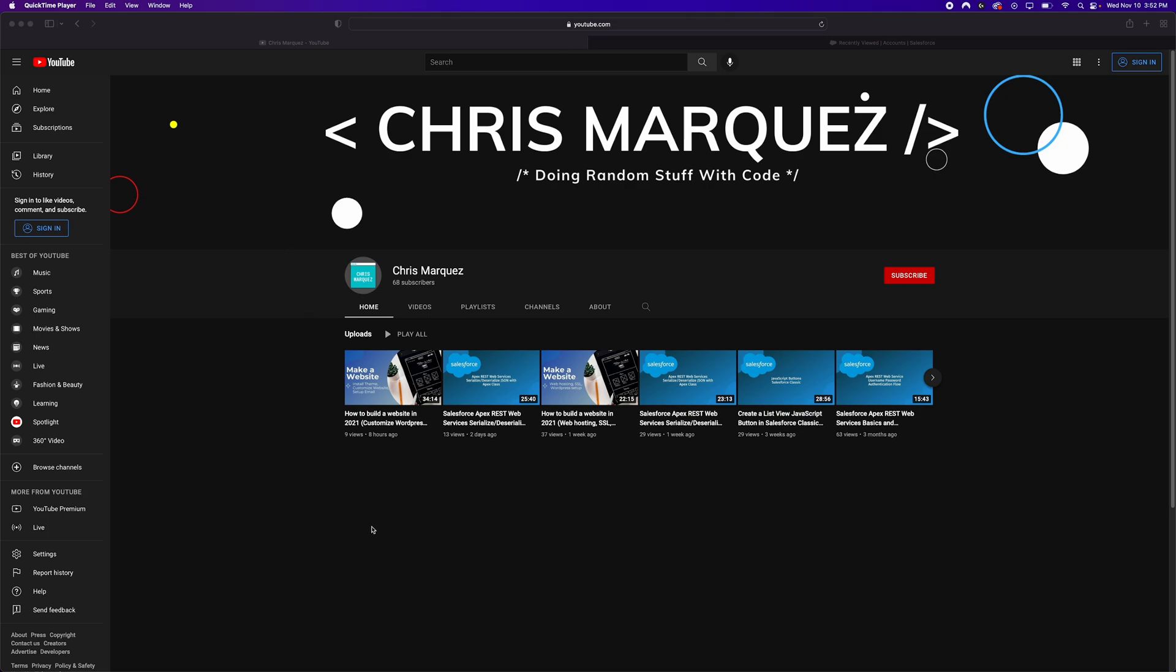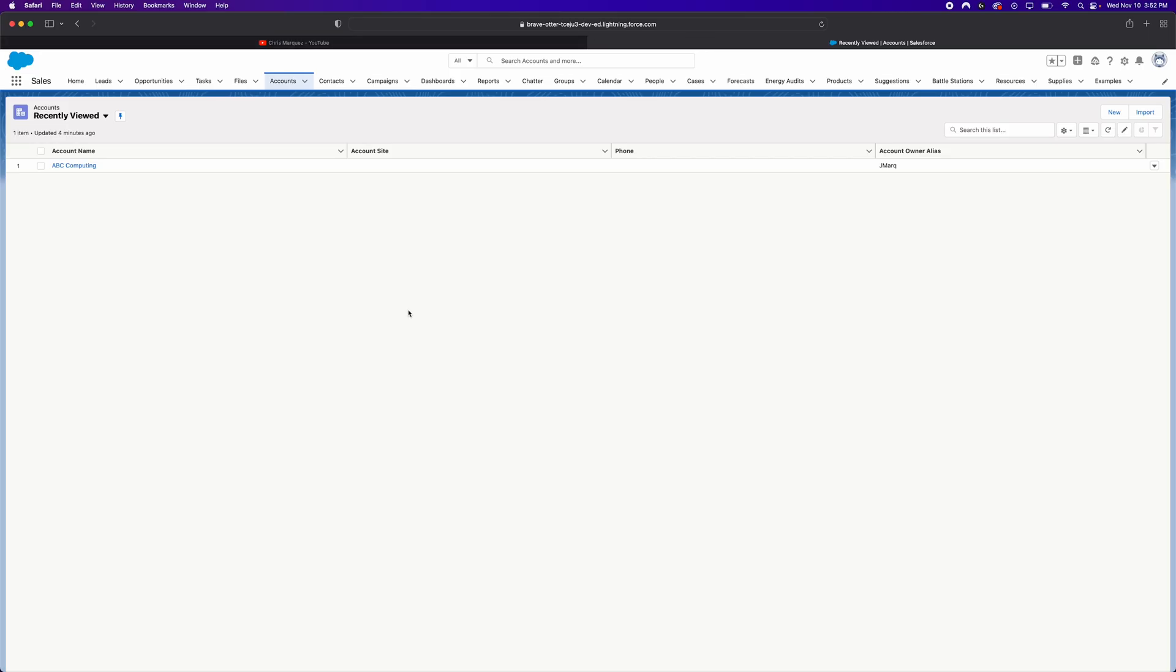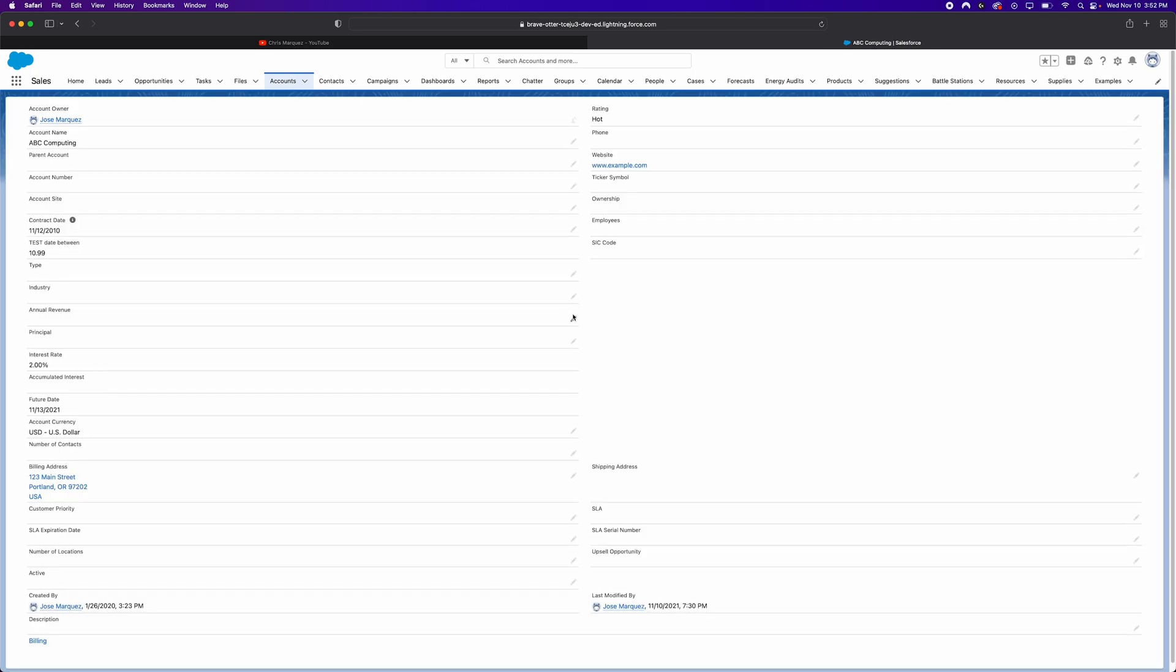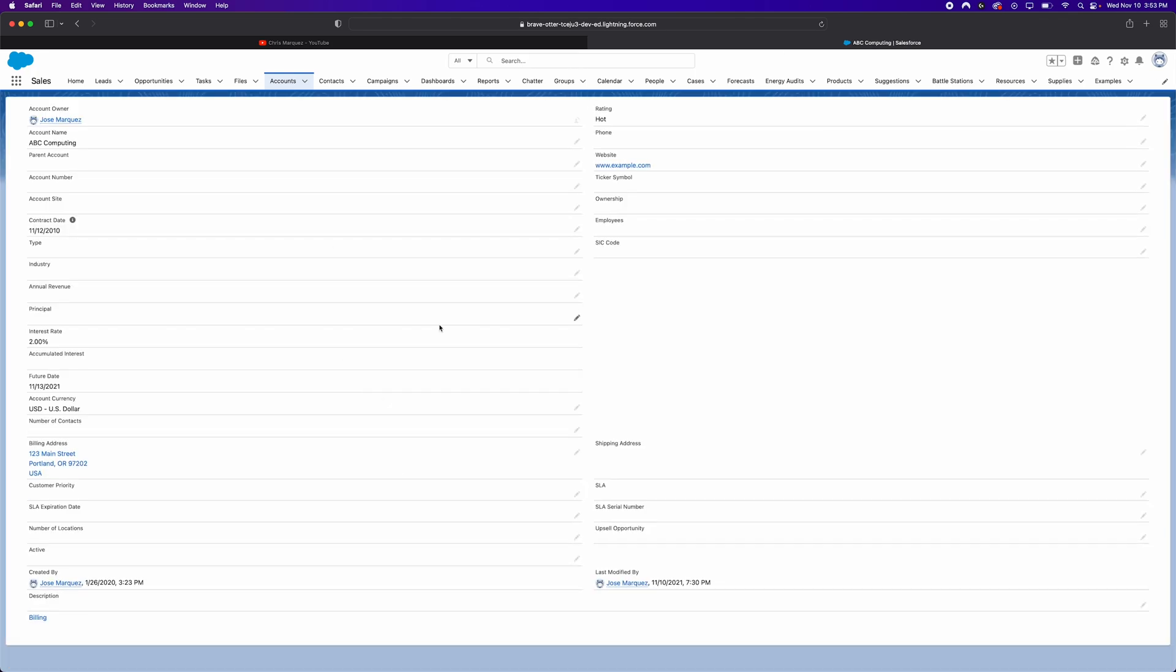So let's jump into our Salesforce org and see how we can go about creating that Salesforce formula to solve this problem. In our Salesforce org, I think we'll use the account object. I'm pretty sure in this trailhead org I have an account record right here. You'll see on this page layout that we have this field called contract date. I think what I'll do just to kind of build out this scenario we're working with, let's say that the contract date is essentially when this specific account signed a contract with our company, our imaginary company.